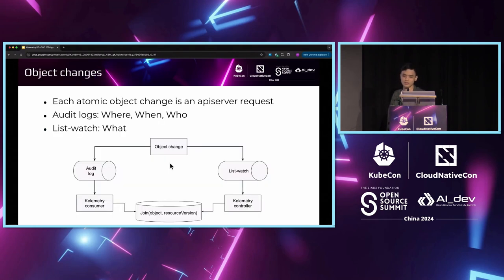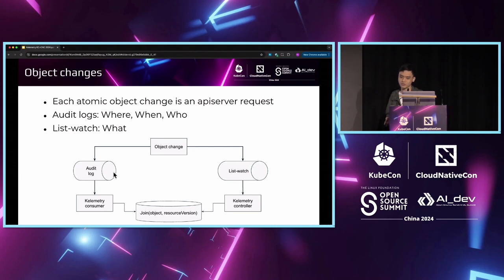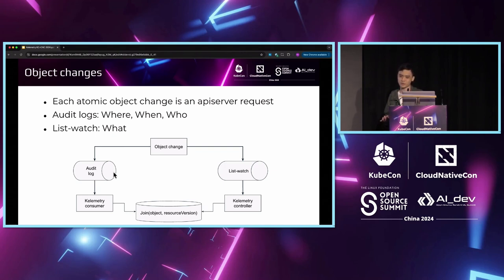How do we collect object changes? In Calimetry, this data comes from two sources, which are the audit logs and the object list-watch informers. The audit logs provide the metadata about a request, such as what object got changed, when did the change succeed, and who performed the change. These are all very important information that are vital to identifying the cause of the problem. But, it doesn't provide the most important information, which is what did the request actually change? What are the fields that got modified?